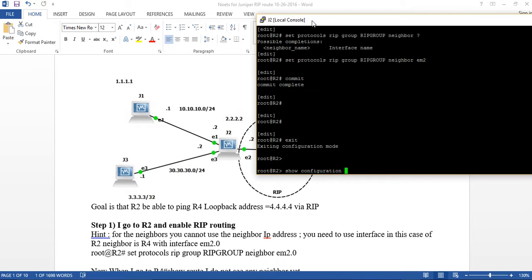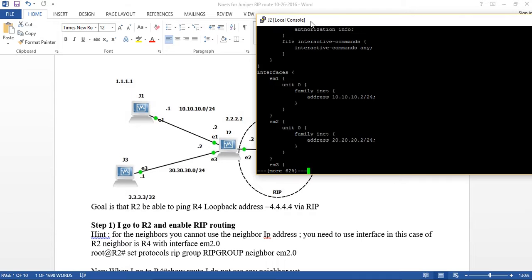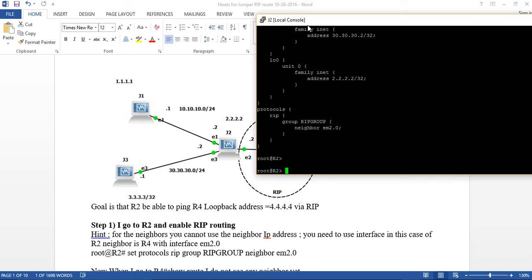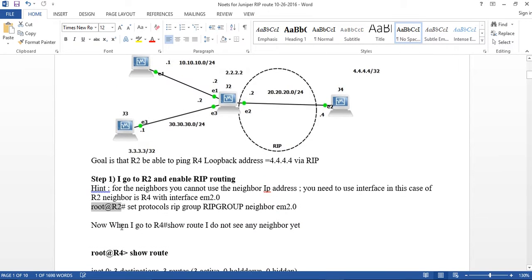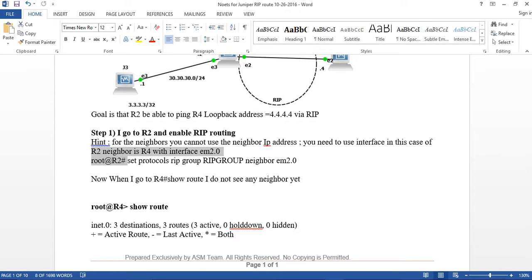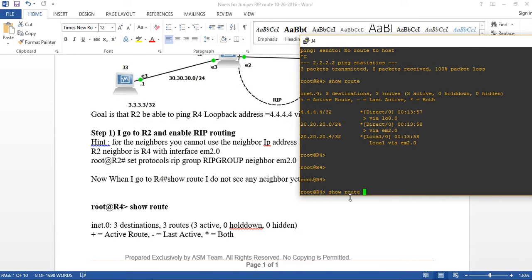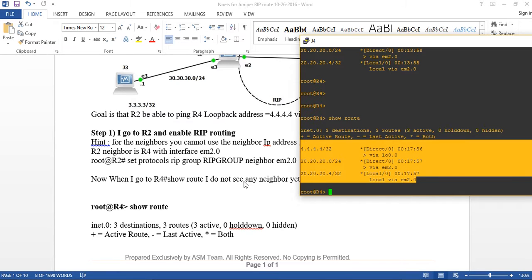Show configuration – now I can see the RIP statement. But this is not enough, we have to do more. If I go to Router 4 and do 'show route', I don't see anything yet. Even after configuring Router 2's RIP, Router 4 still shows no RIP routes.